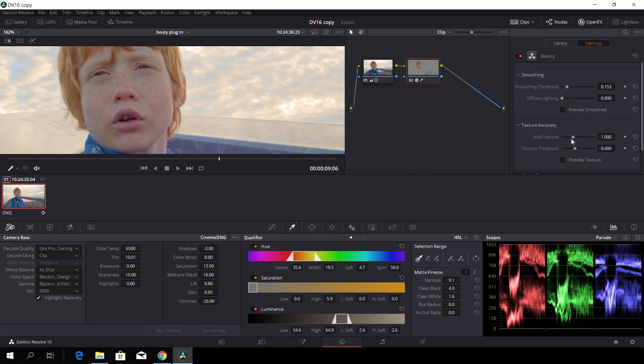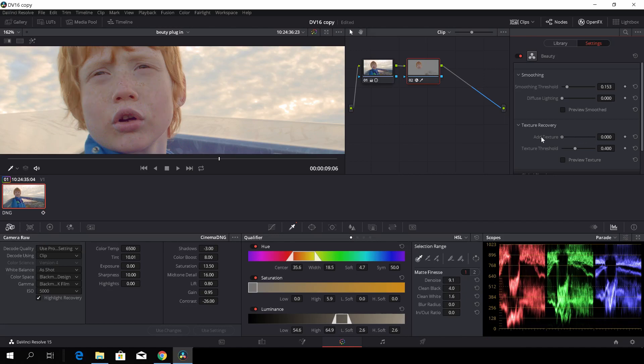Okay. So we can also recover texture by adding texture like that. So now these freckles will be very visible or we can smooth it out by dragging the other way. So I would like to have something like this.